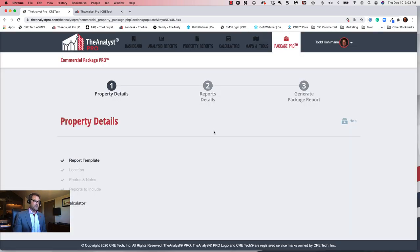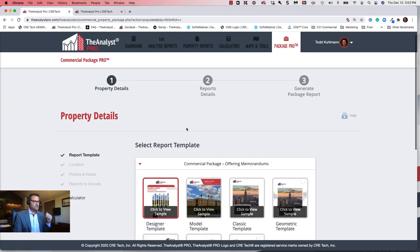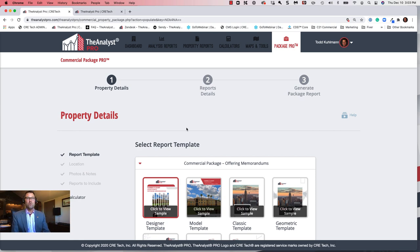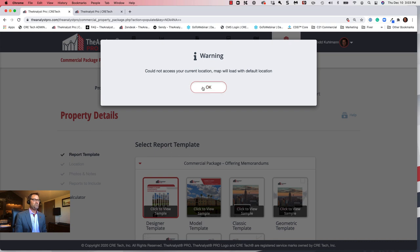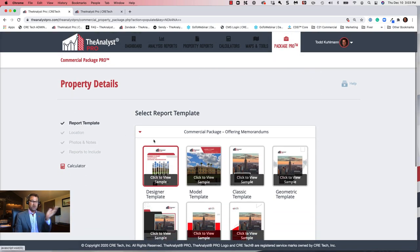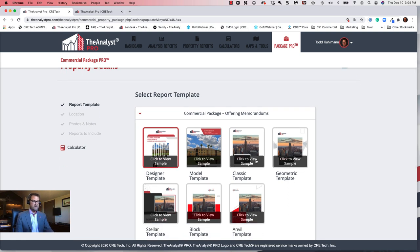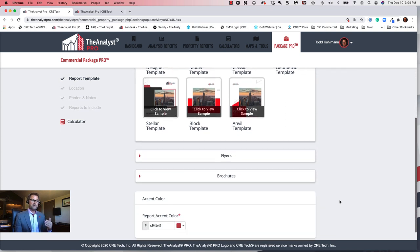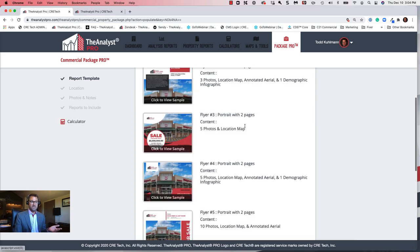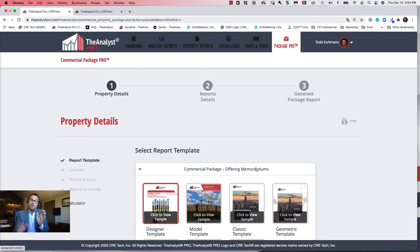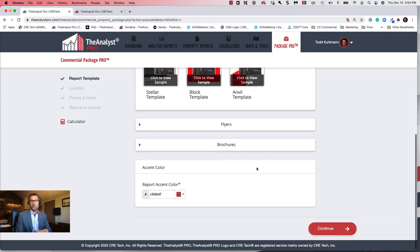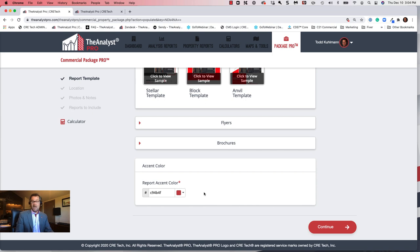It will come into my first step — I've got three steps in this process right now. So first, pick the template. I've already defaulted to the designer template, so I'll stick with that. But this is where you could overwrite that default. As I scroll down, you can also see the areas for flyers and brochures — we can pick from seven different flyers as well. Once you enter information and create an OM or flyer, you can come back here and select a different one without re-entering any information. My accent color is already set from the default settings.